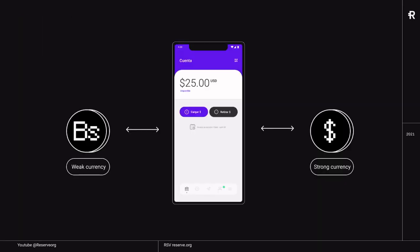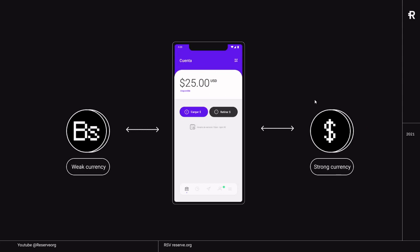So what we do as a solution, especially in the short term, is we allow people to escape their weak currency like the Venezuelan Bolivar or the Argentine peso at this moment. And we allow them to escape through our Reserve app to a strong currency, which is currently a US dollar peg stablecoin.